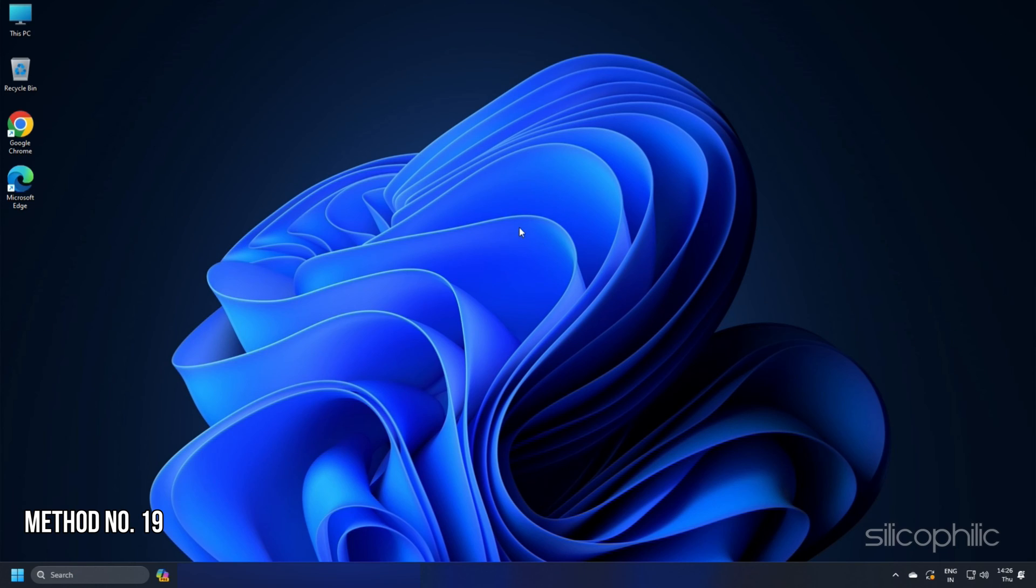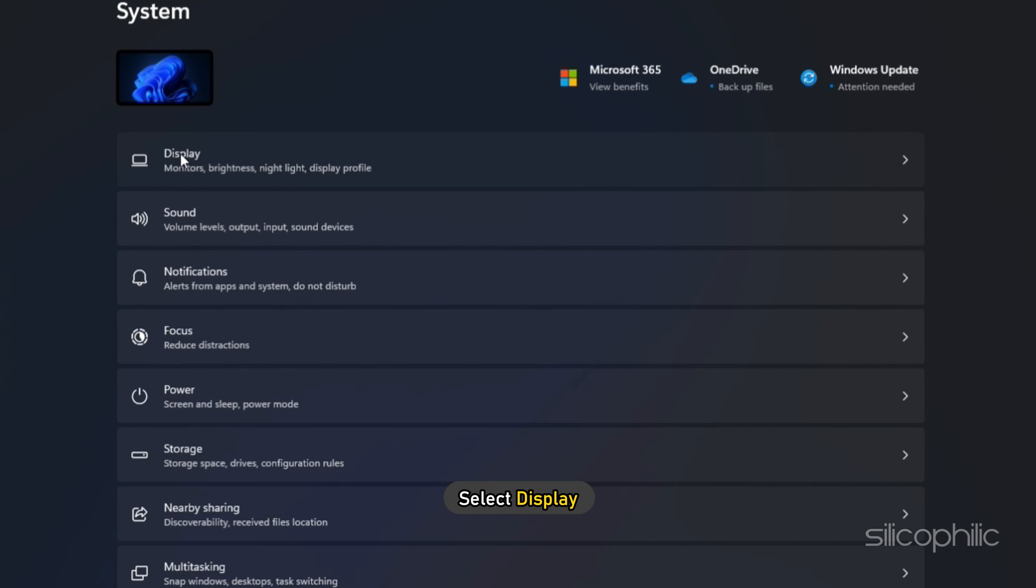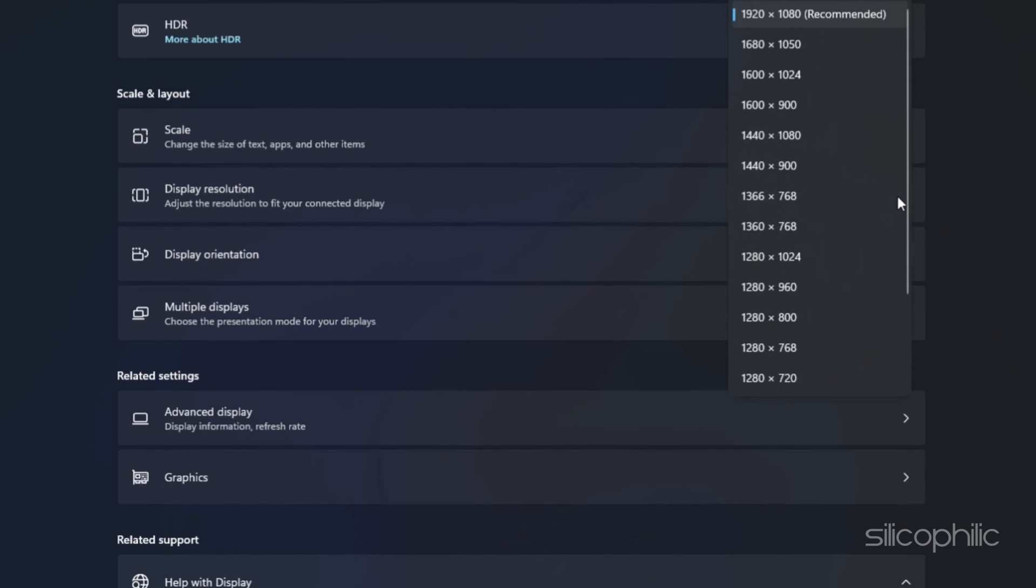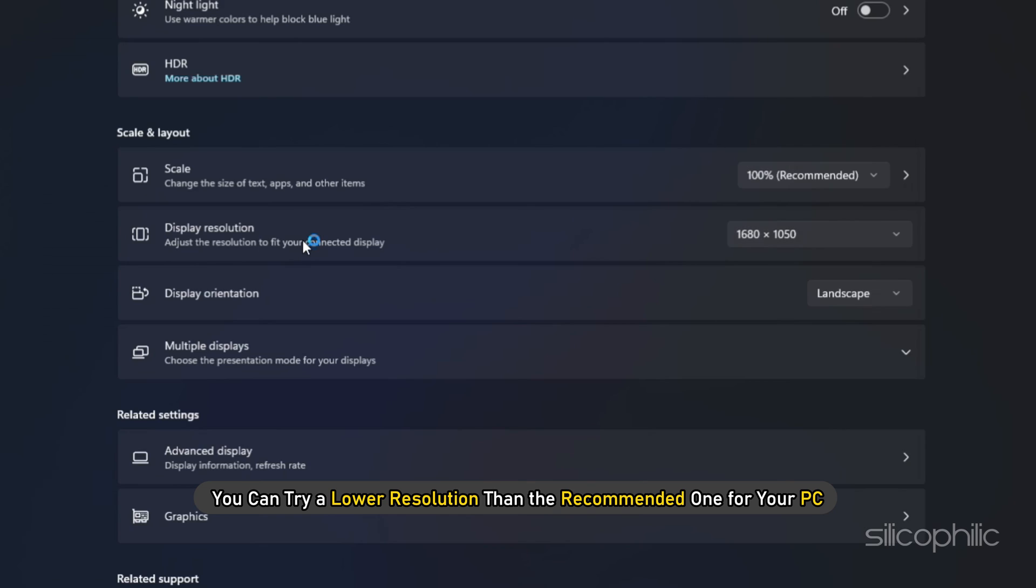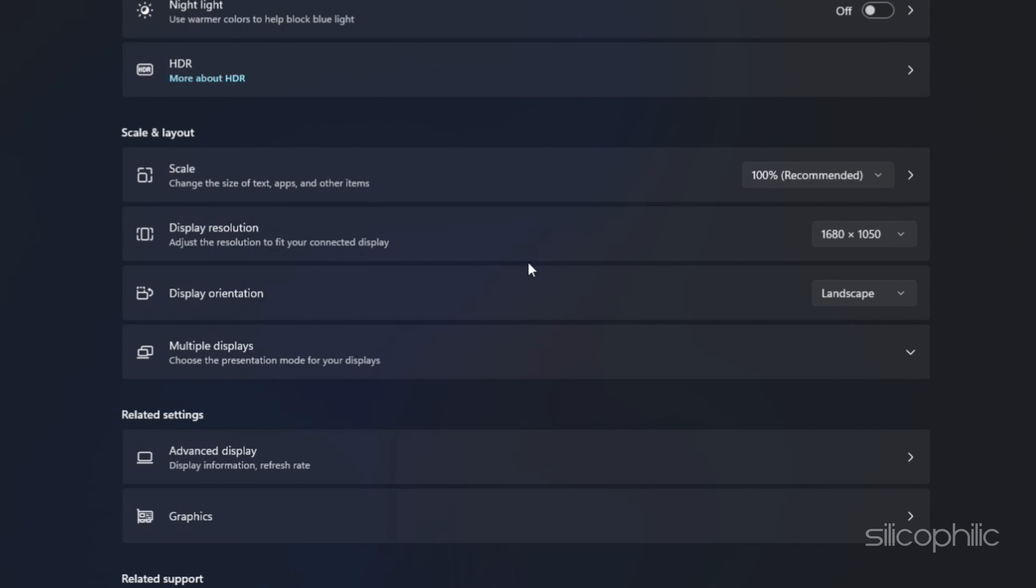Method 19: Open Windows Settings. Then go to the System tab and select Display and then head to the Display Resolution. You can try a lower resolution than the recommended one for your PC and check if the game loads now.